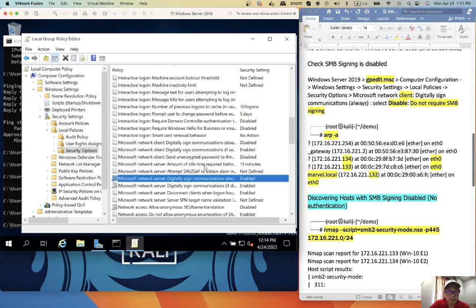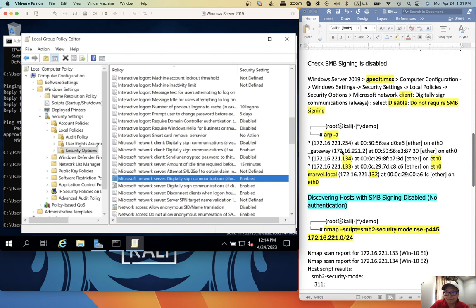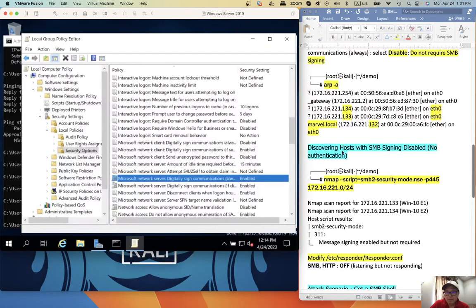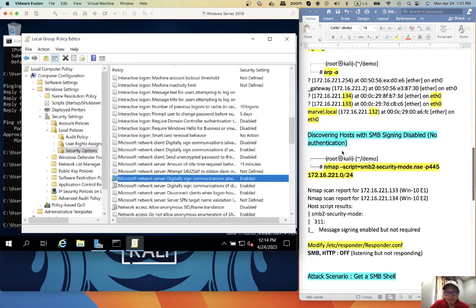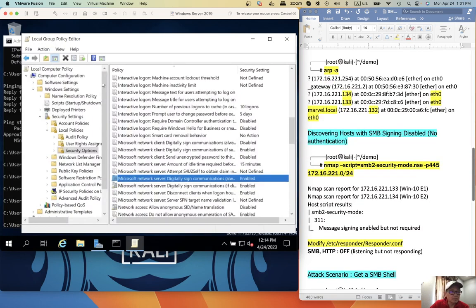So the attack will only be working for the clients. Let's check the connectivity.